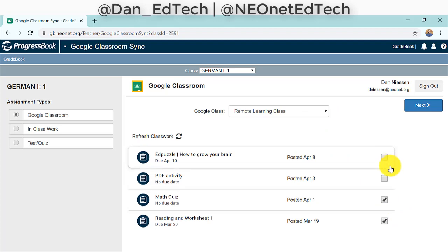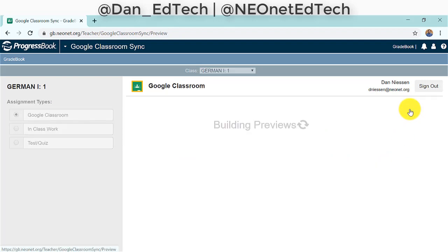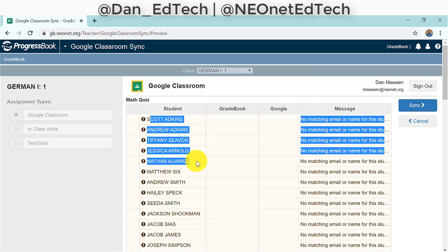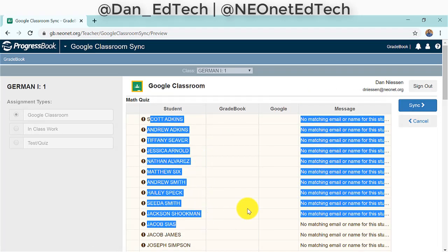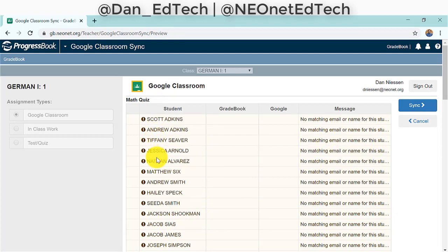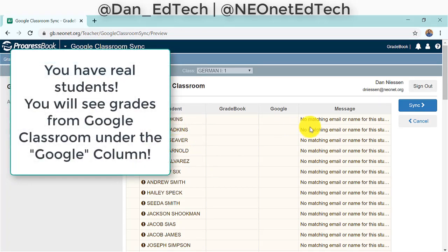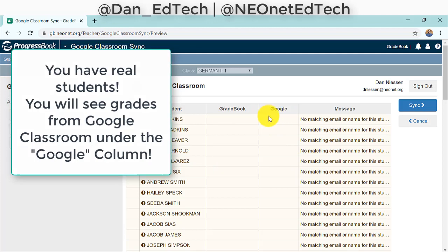Once we've picked our assignments to sync, we click Next in the top right. All these names that come up are showing errors specifically because I only have fake dummy student accounts here. For you, with real students, they will show up as blue and you won't have this error message. You will just see the student names and the grade that each student got from Google Classroom.